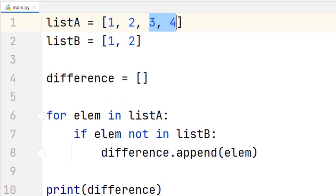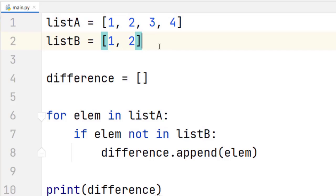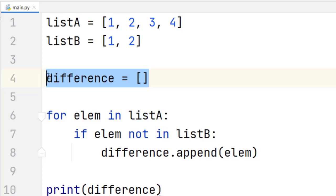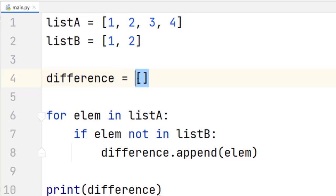All the elements that belong to list A — in this case, three and four — that do not belong to list B. We need to define a third variable that will reference a list with the elements that belong to the difference between these two lists. We'll be populating this list in the program.